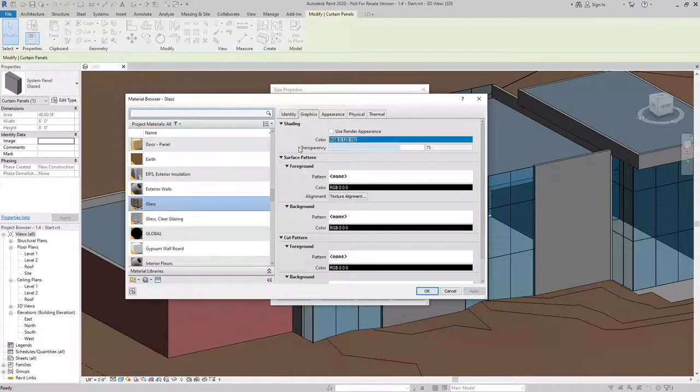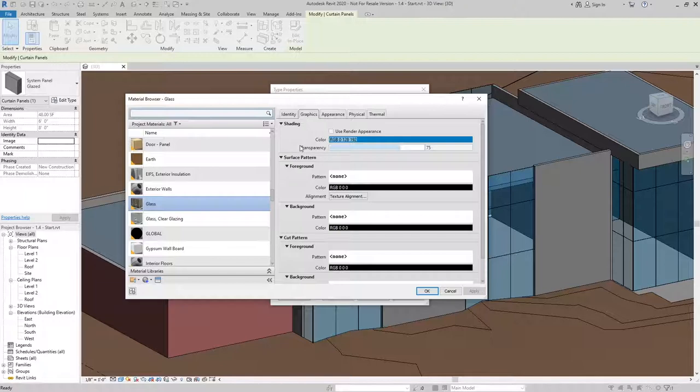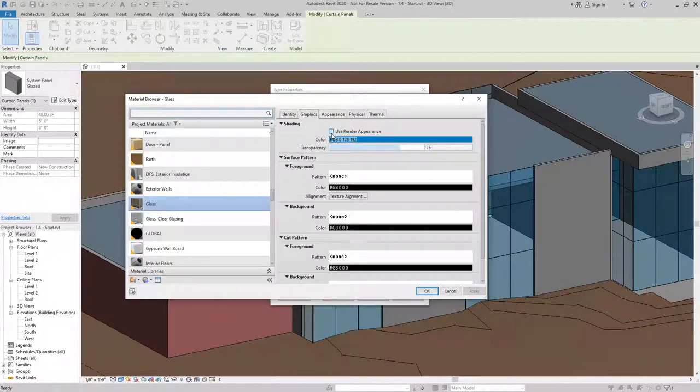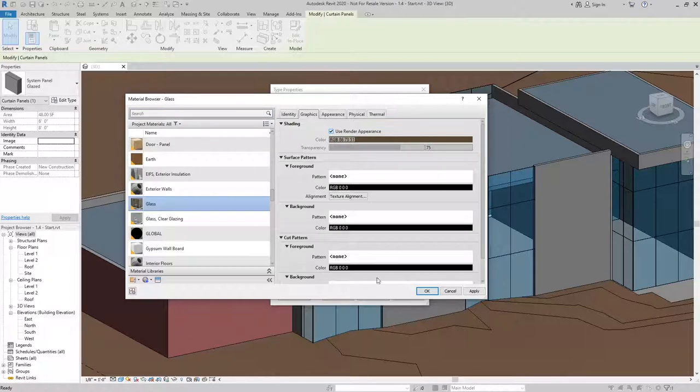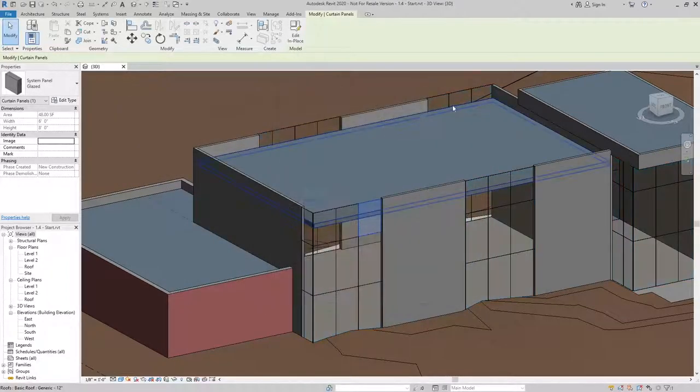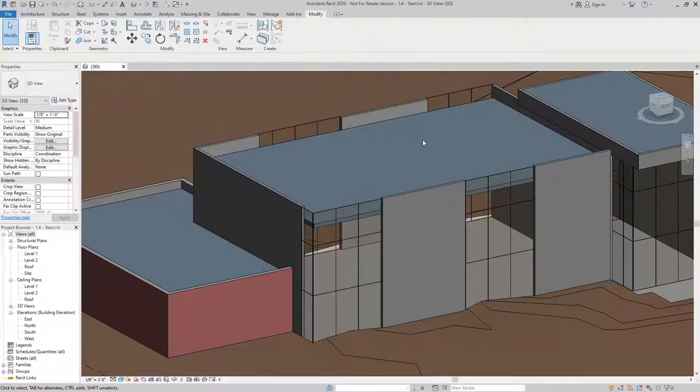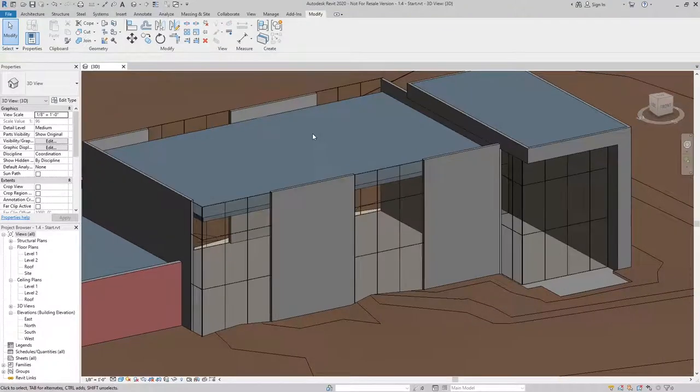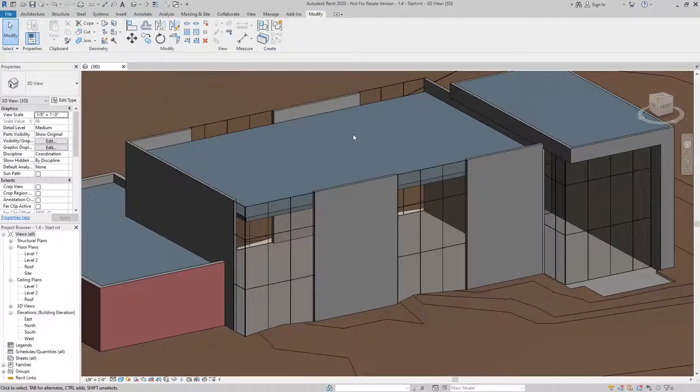It's a little deceiving because we picked a bronze glass color, but our glass is showing up as blue. So what I could do is change this to Use Render Appearance. And when I hit OK, now my glass has turned into a more bronze color.